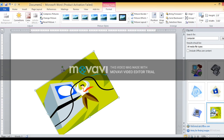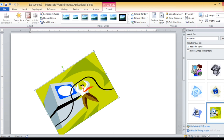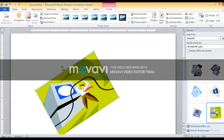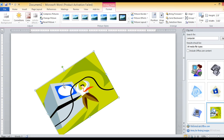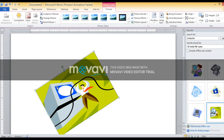Next topic in this chapter is cropping a picture. What is the meaning of cropping? Cropping means to remove an unwanted portion of an image. If there is a part of the image you do not want in your document, removing that part is called cropping.